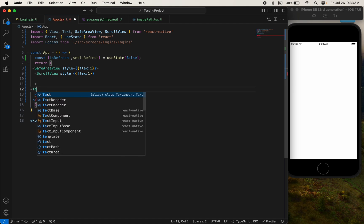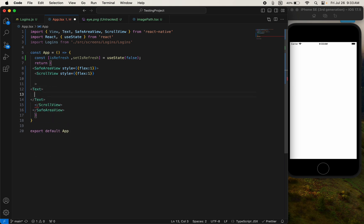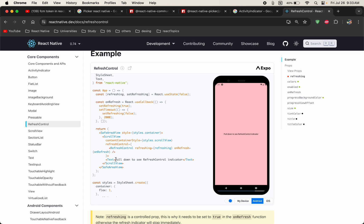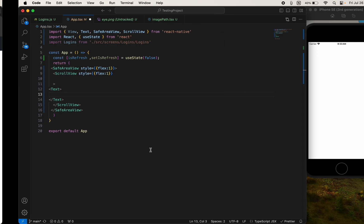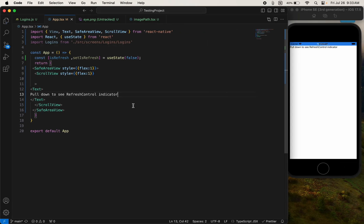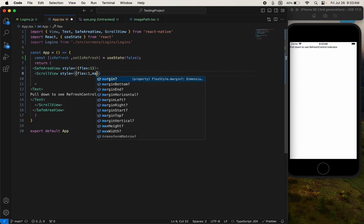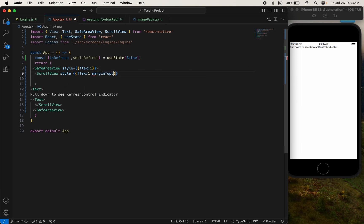I need to add some text to show you. I just copied the text and pasted it — so this is our text. I need a margin from the top, like 40.